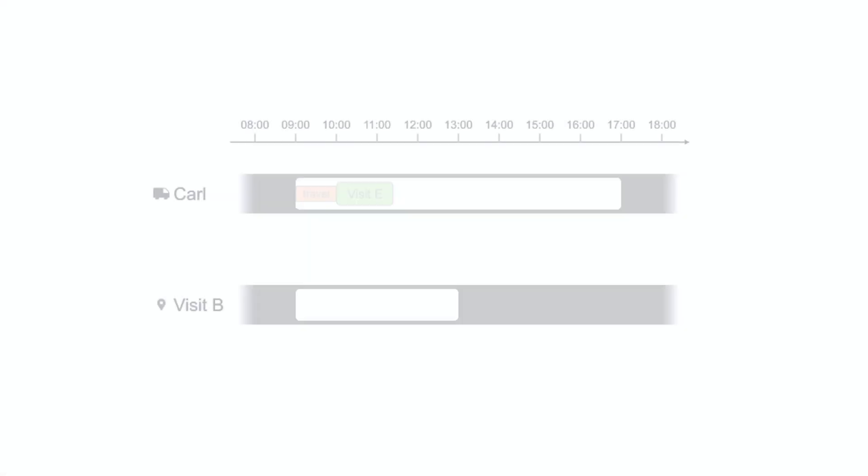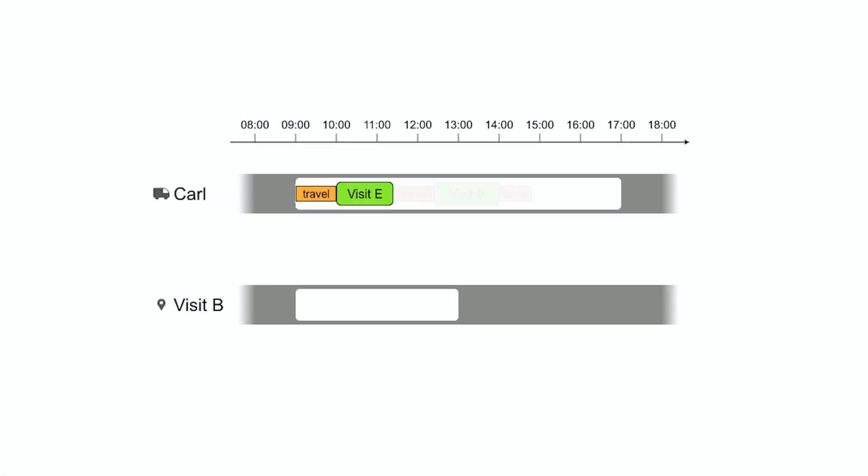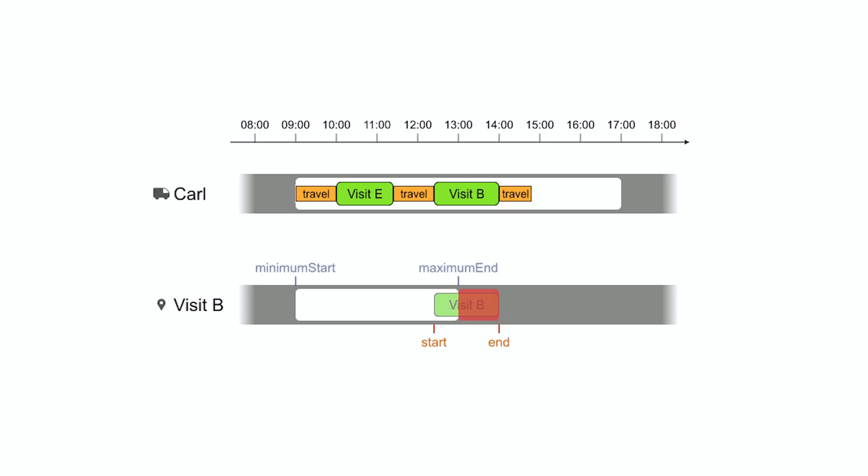What happens if Carl arrives too late? Then he won't finish the visit in time. For example, the job is due by 1 pm, but Carl arrives too late and finishes it by 2 pm. This is an infeasible solution. Penalize it as a hard constraint.